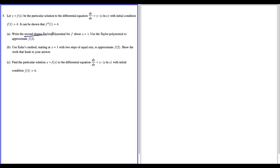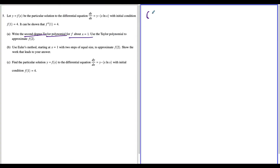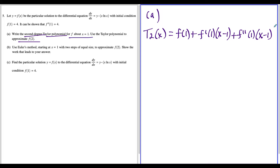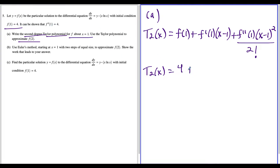For part A, we're writing a second degree Taylor polynomial for f about x equals one, and we're going to use that to approximate f of two. The formula for a second degree polynomial centered at x equals one is f of one, plus f prime of one times x minus one, plus f double prime of one times x minus one squared over two factorial. So t sub two of x equals f of one, which is equal to four. Plus f prime of one — we're going to have to go on a side quest to get that — but f double prime of one, they told us, is equal to four.